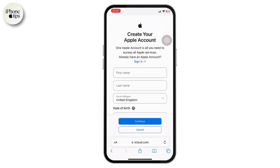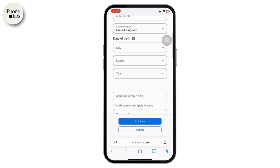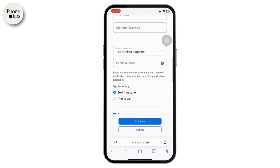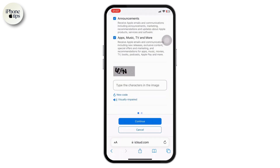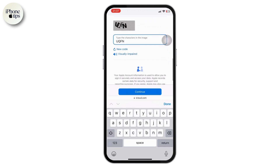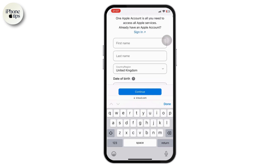Once you click on 'Create Apple Account,' you will head over to a page where you have to enter all your personal details like first name, last name, password, email, country, and phone number. It will also ask you to verify with a text message or phone call. Once you do all of that, you will be asked to enter a verification code and a captcha code.